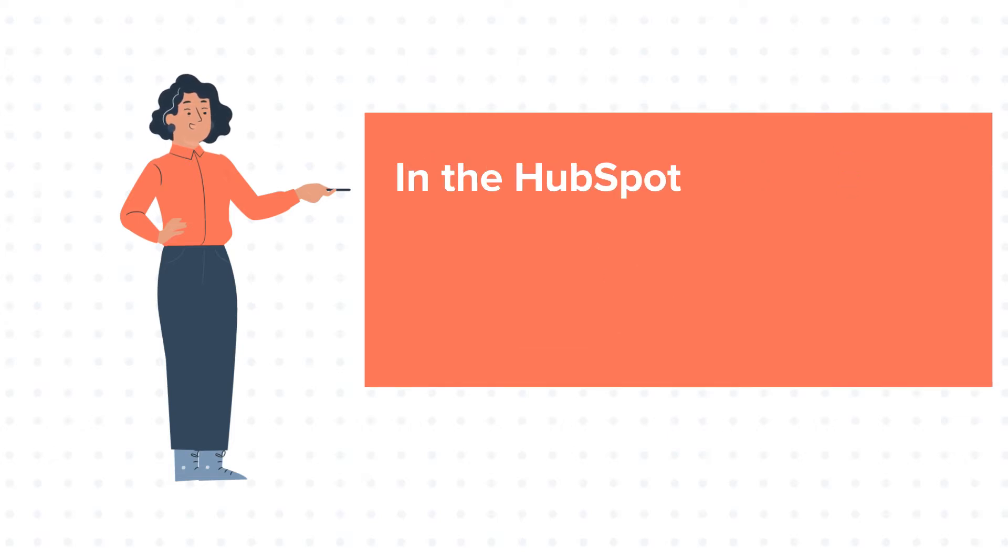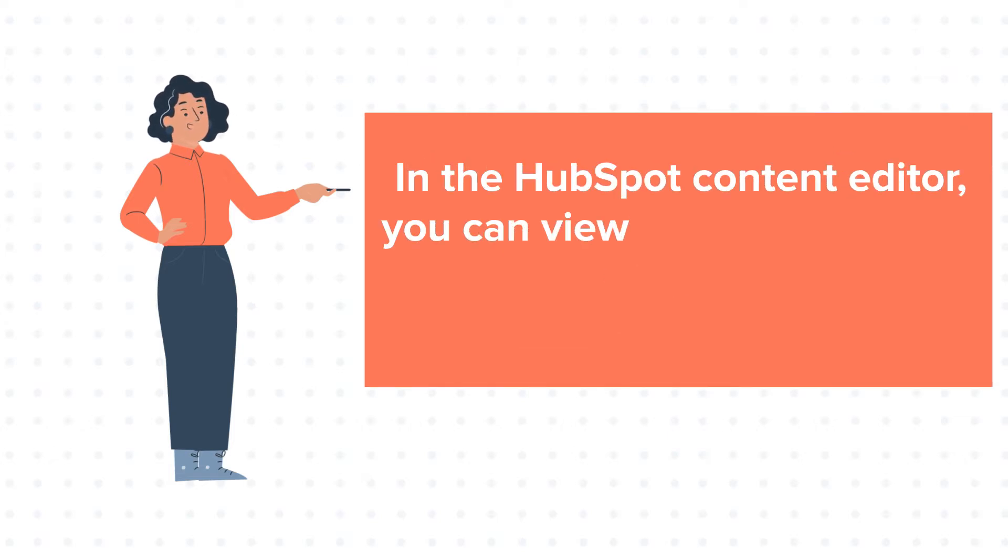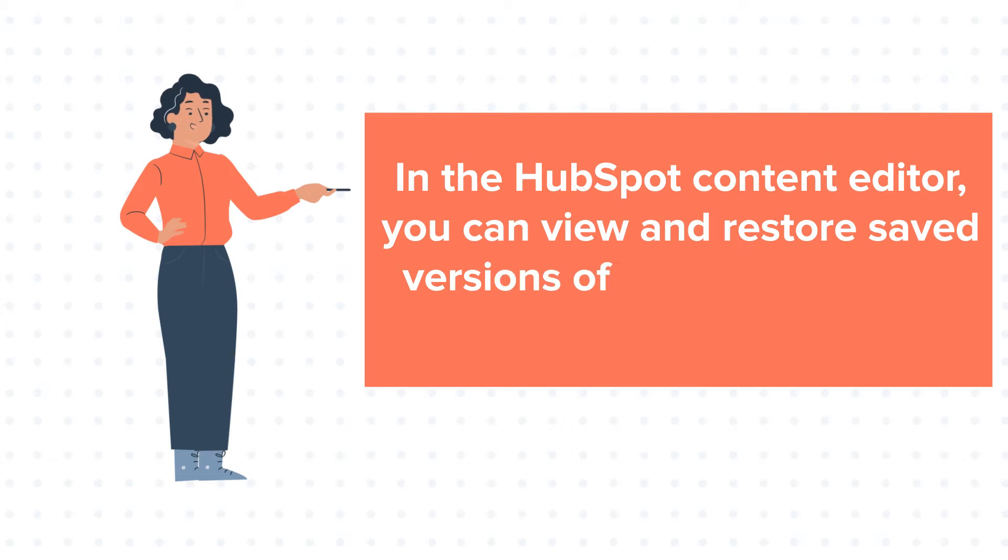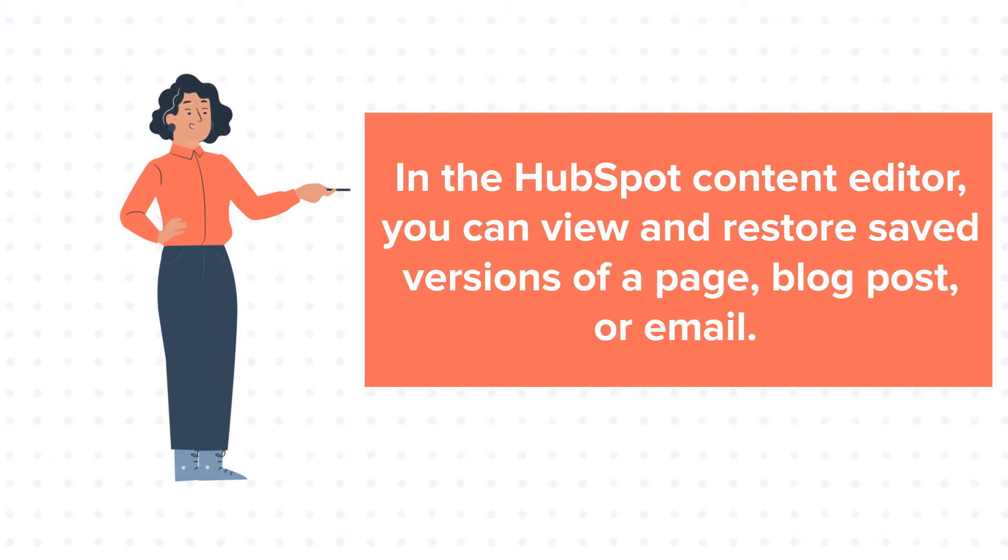In a HubSpot content editor, you can view and restore saved versions of a page, blog post or email.